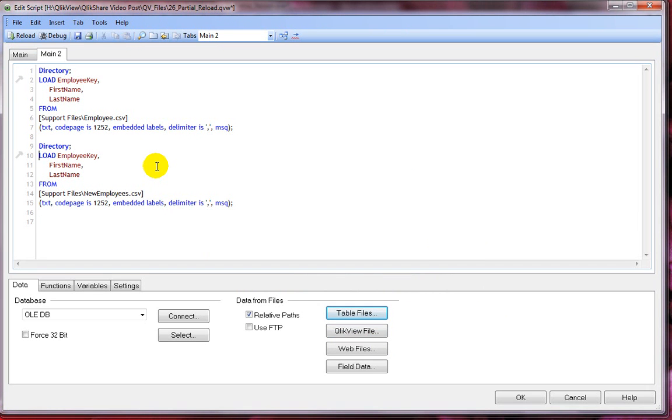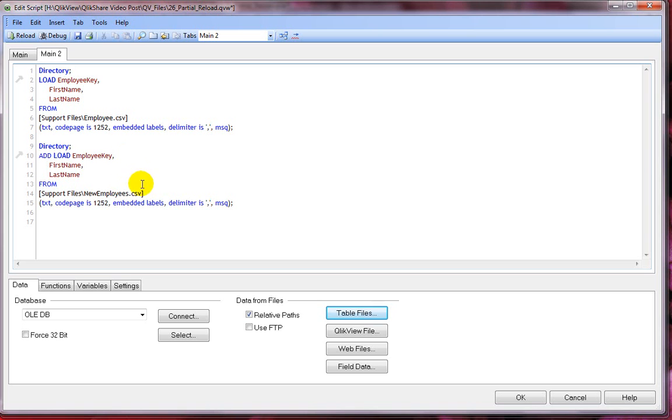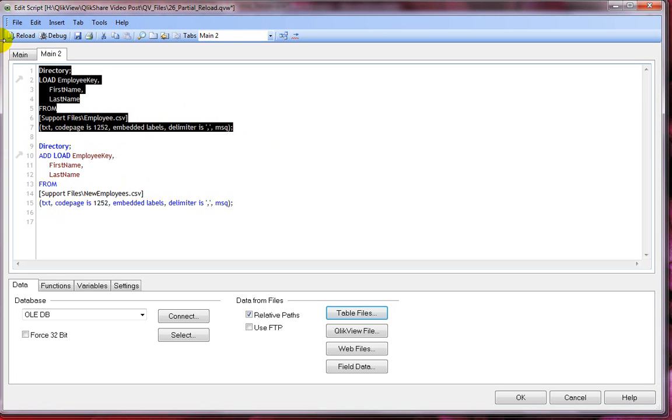Now let's add the add prefix before our second load statement. So what happens now if I reload? In this sample script, during normal reload data is loaded from employee CSV, which is what it's going to do.